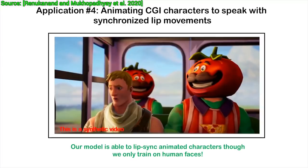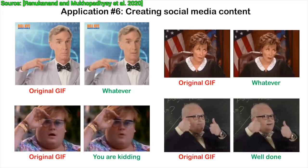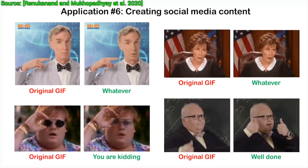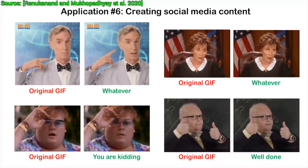Let's do one more. Of course, we have a lot of these meme GIFs on the internet. What about redubbing those with an arbitrary line of our choice? Yup, that is indeed also possible. Well done.